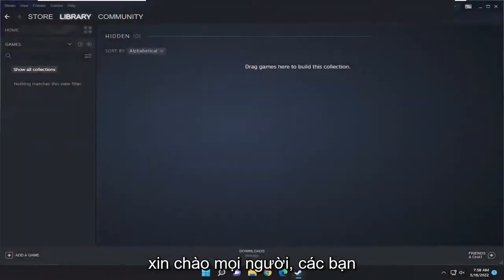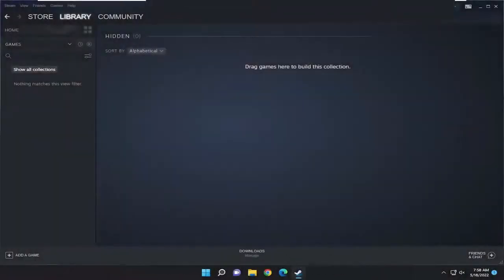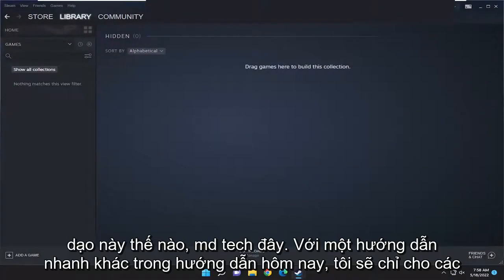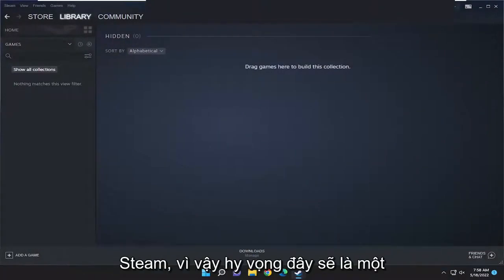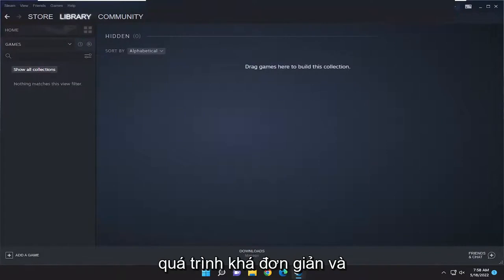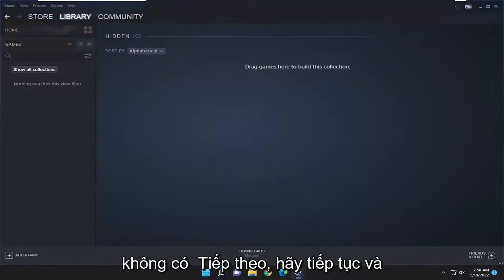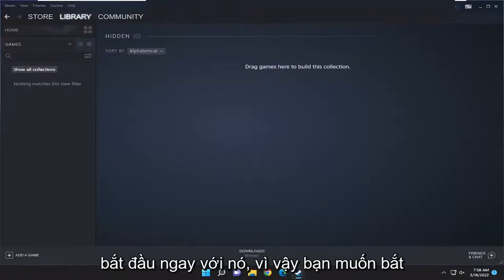Hello everyone, how are you doing? This is MD Tech here for another quick tutorial. In today's tutorial I'm going to show you guys how to add non-Steam games to Steam. This should hopefully be a pretty straightforward process, and without further ado let's go ahead and jump right into it.